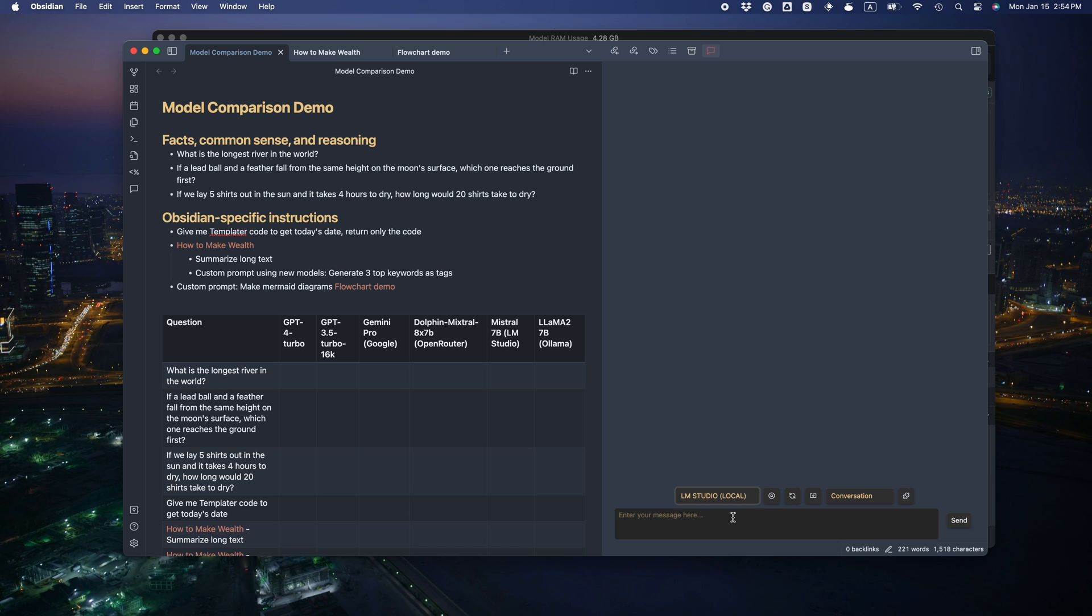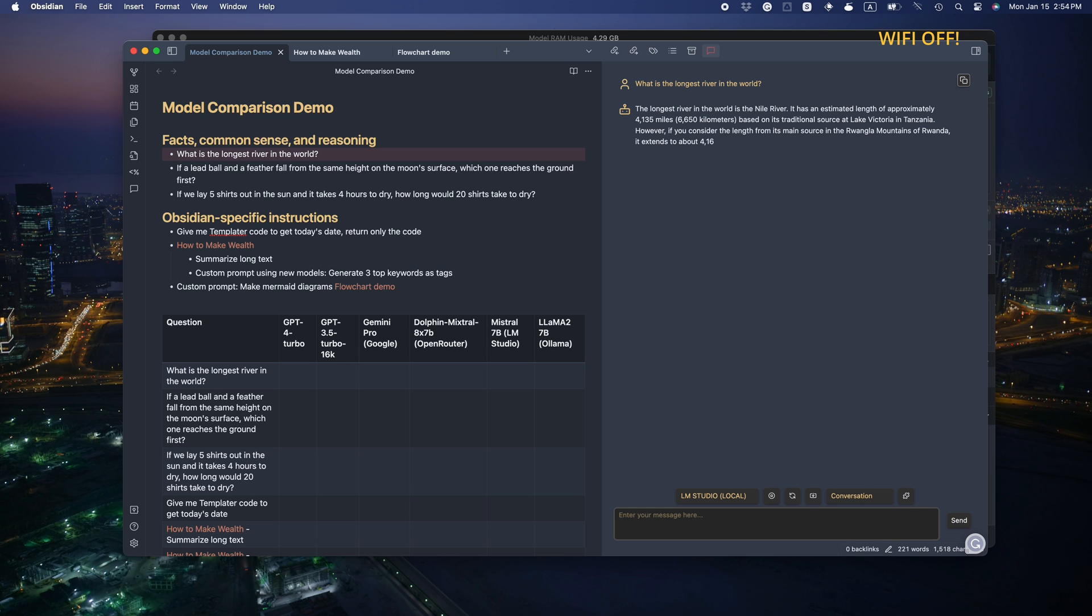Okay, let's test it out. The longest river in the world is Nile. Yeah, that's correct. And it's super fast too.